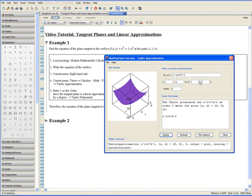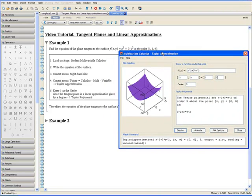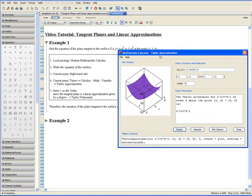And you might be wondering why are we opening up the Taylor approximation tutor when we're dealing with tangent planes. It's because the tangent plane is a linear approximation given by a degree 1 Taylor polynomial.